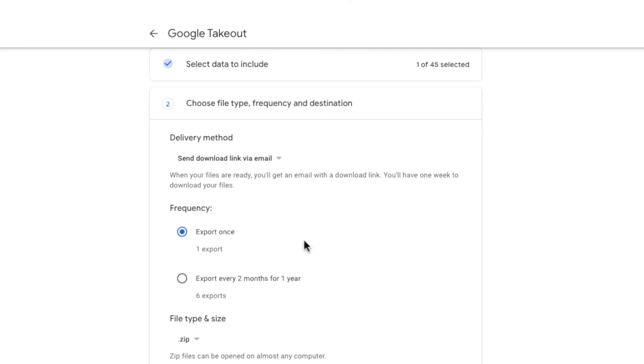In this next section we can choose whether we want to run a one-off export of the data or whether we want to schedule a regular backup to run every two months for the next year. I want to run the backup today so I'm going to choose the single export.